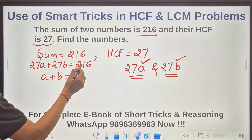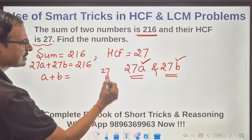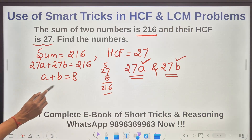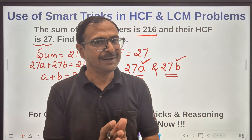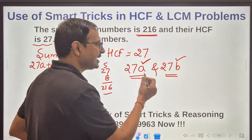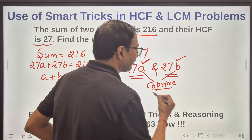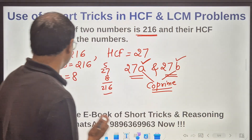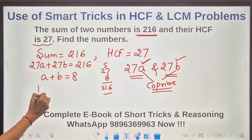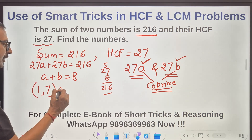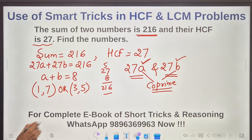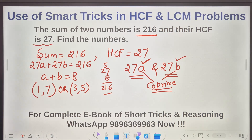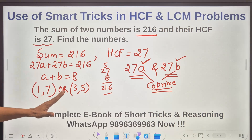Now I need two co-prime numbers whose sum is 8. There can be many combinations, but the condition is that A and B must be co-prime — no common factor between them. If the sum of two numbers is 8 and they are co-prime, the possibilities are: 1 and 7 (co-prime, sum = 8) and 3 and 5 (co-prime, sum = 8). These are the only two valid pairs, giving two different answers for the question.